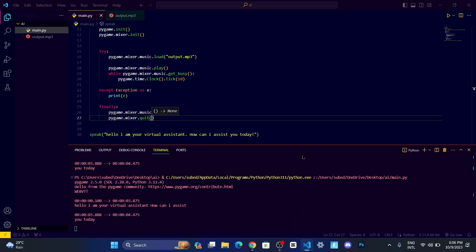Let me run. Hello I am your virtual assistant, how can I assist you today? You can see now it's working properly.